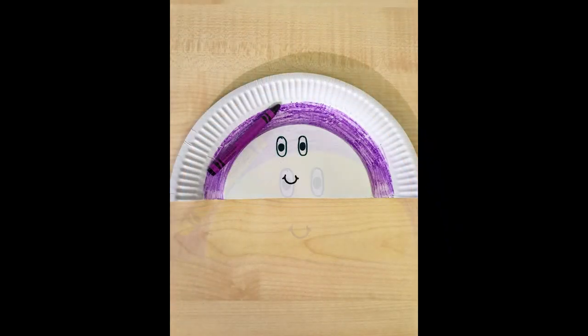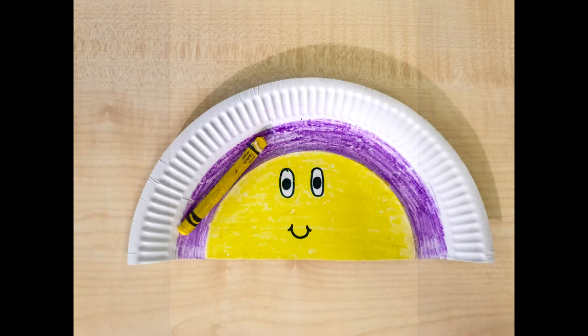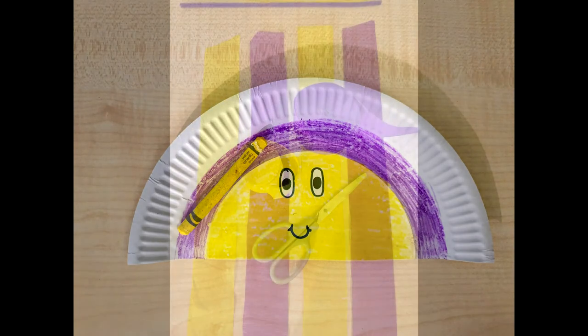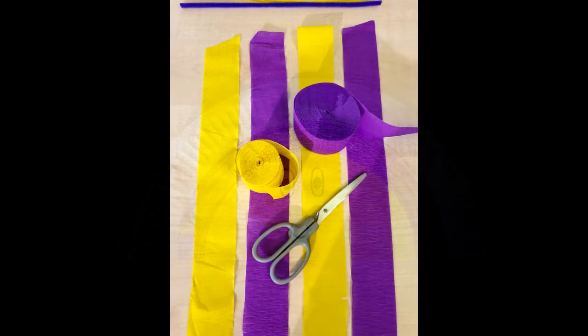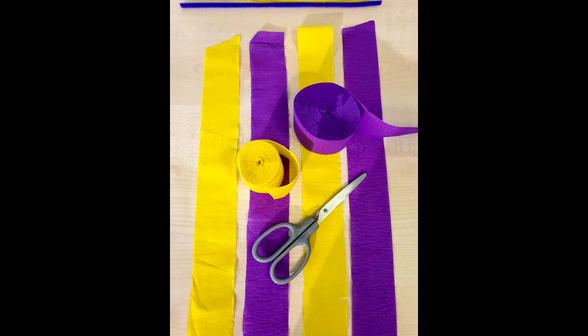Second step is to take some tissue paper or whatever kind of paper you're using and cut it into strips. These will be used for the jellyfish tentacles.